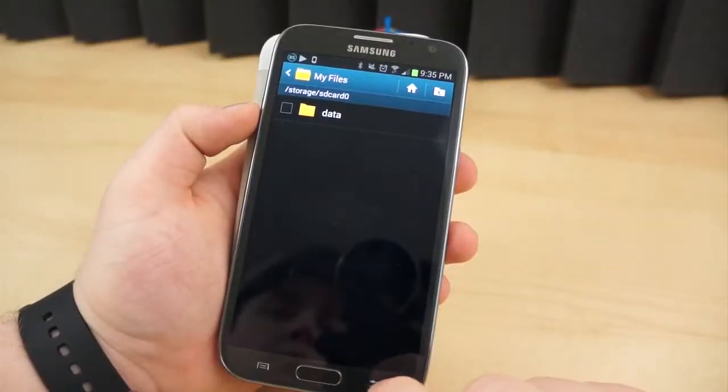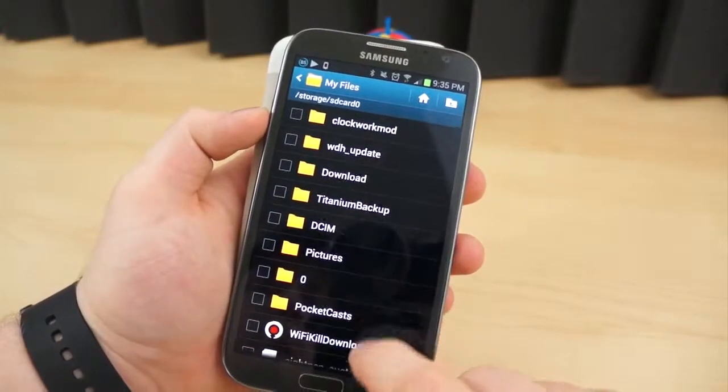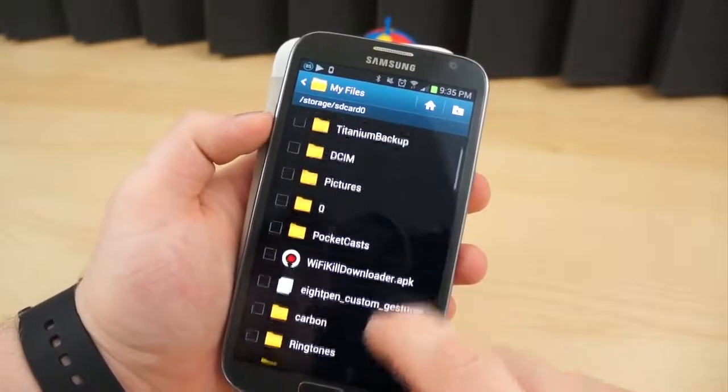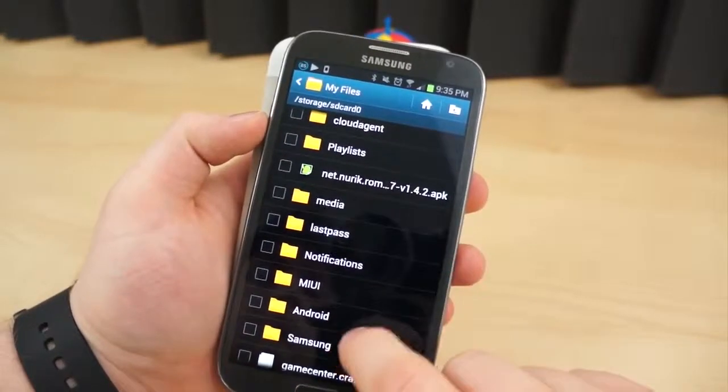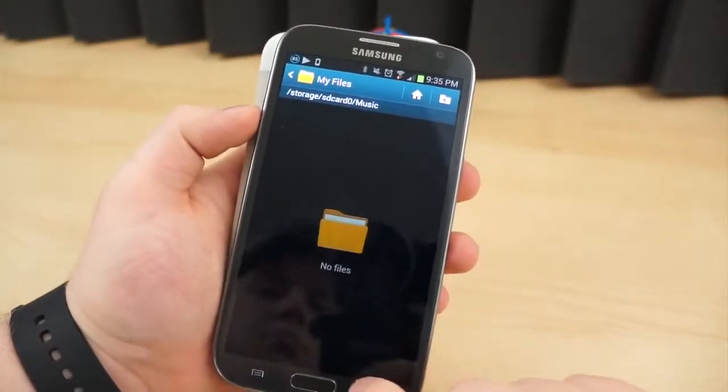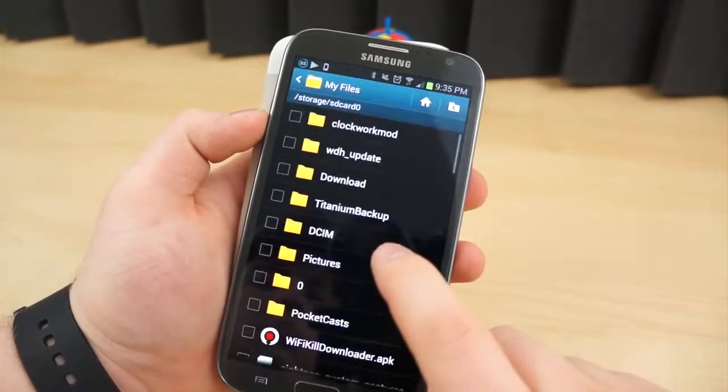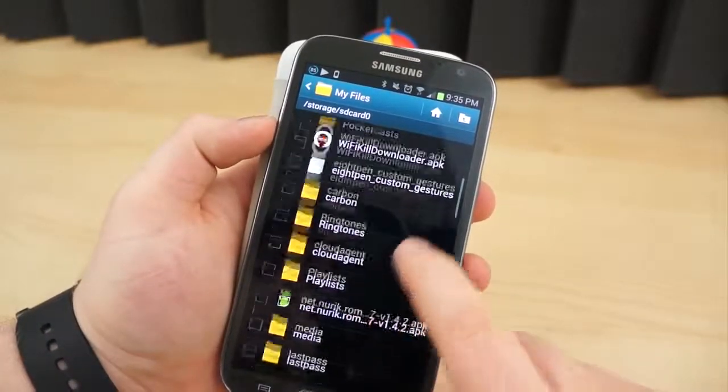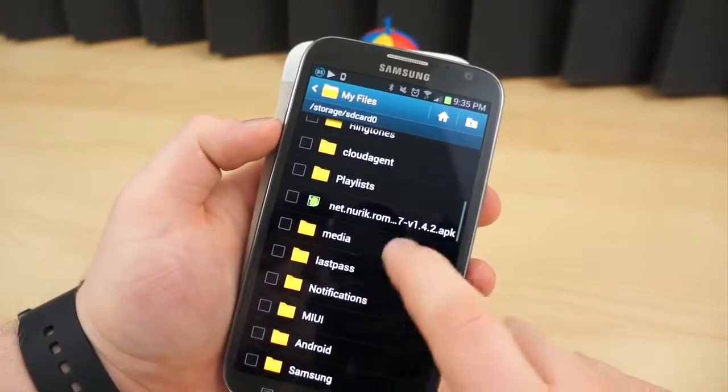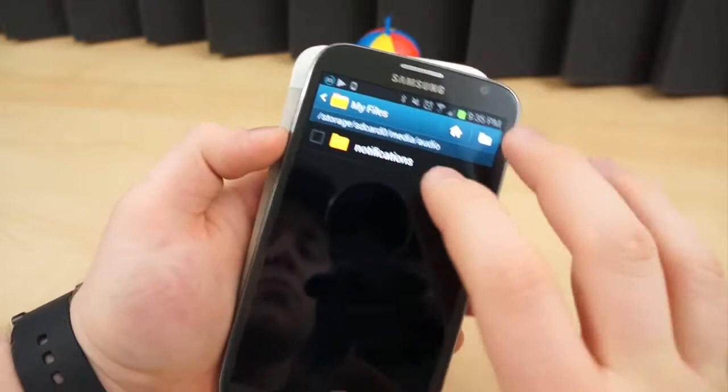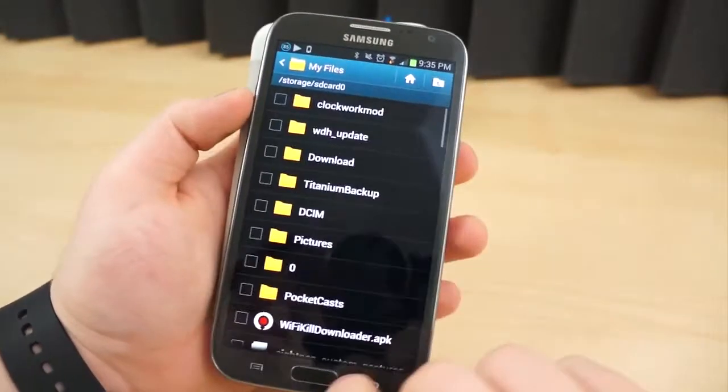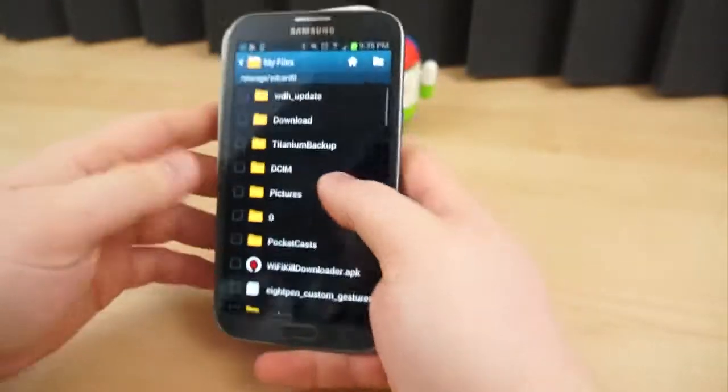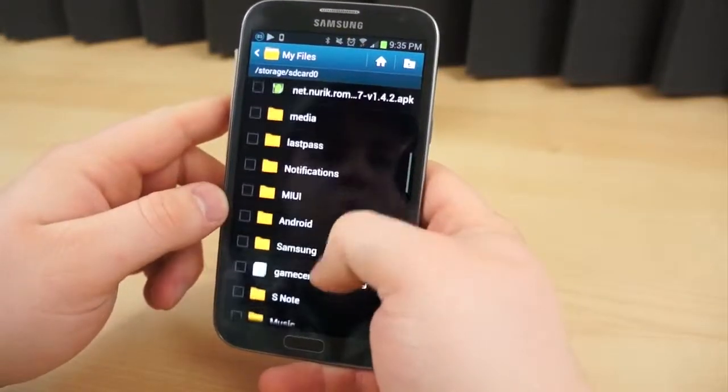Some phones come with desktop software install files on the internal storage. When you plug the device into a PC, the file will run and install sync software on your computer. You can simply move this file over to your computer if you don't want to delete it, or install it first, then delete. Chances are the software is available for download online, and it's probably a newer version anyway.